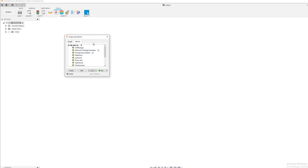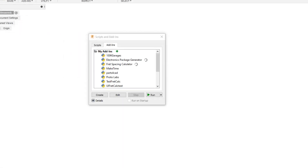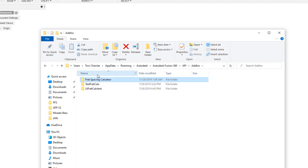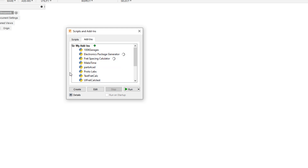How do you get it into here? Essentially, it's as simple as this — you just add it to this folder. It's app data, roaming, Autodesk, Autodesk Fusion, API, add-ins. In this add-ins folder, this is where all of your add-ins live — you can see I've got two old versions in here. The folder that you get from the Patreon site, you unzip that and just pop it in here. Then when you bring up add-ins, it's going to be right there. You can run it, or you can click run on startup and it will always be there for you.